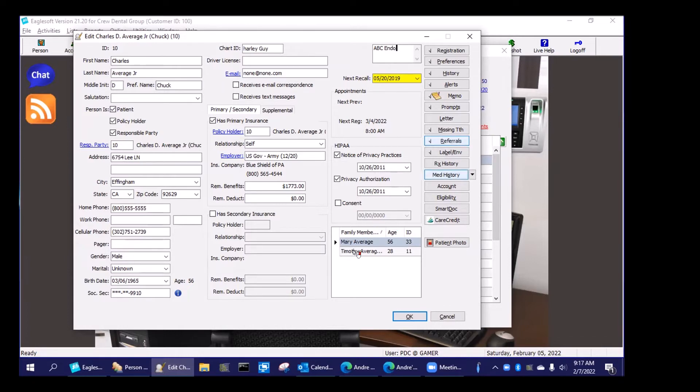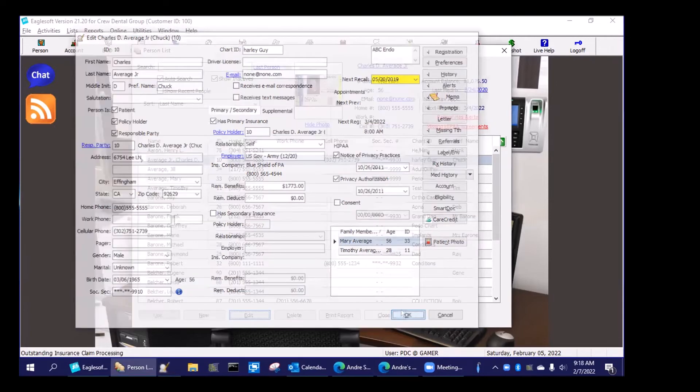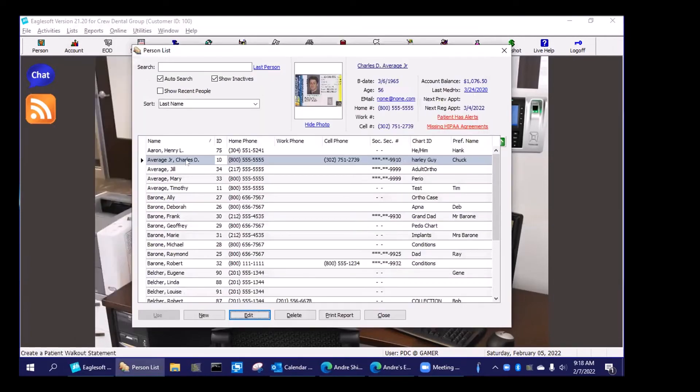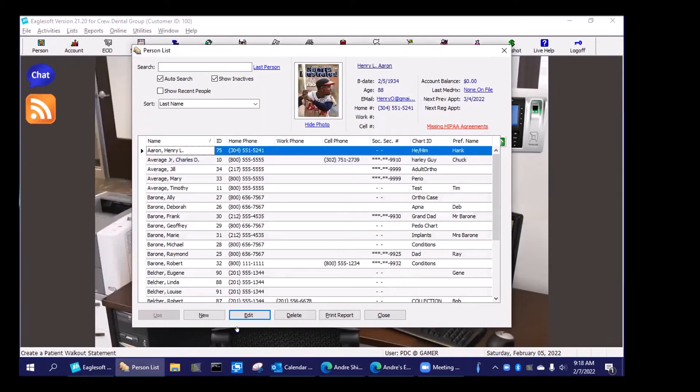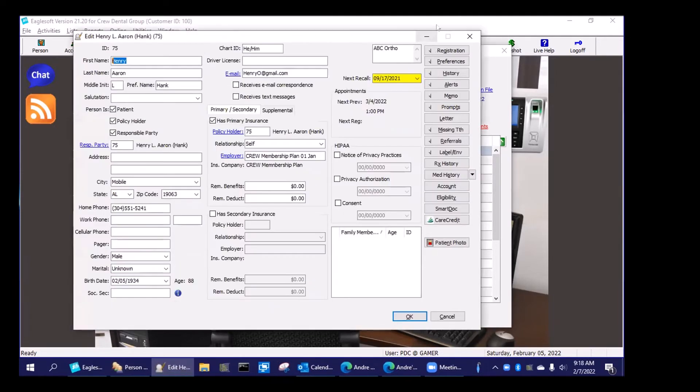So I could have a bunch of different things here. So this person was ABC Endo and then let's go over here to this patient and this guy was actually sent to ABC Ortho.